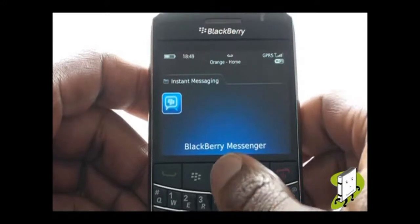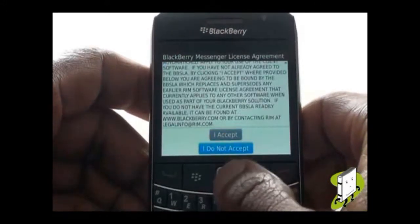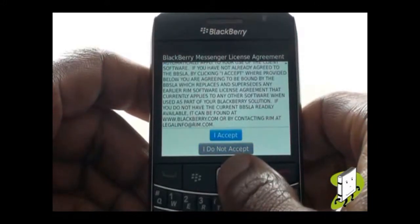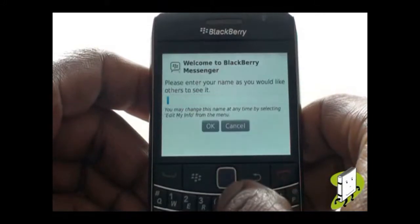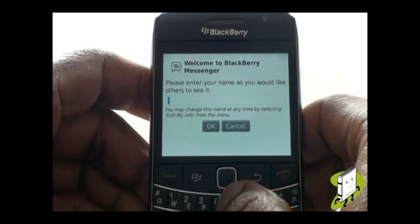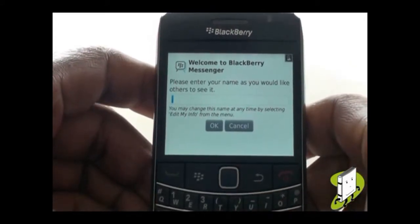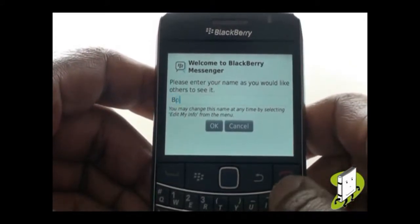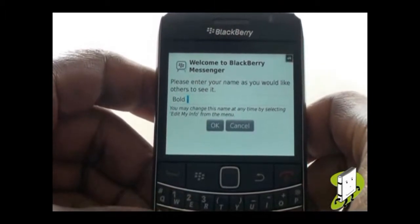If this is your first time opening the application, you would need to accept the license agreement. Now enter your name as you would like for it to appear. Some people use a known nickname. You can even add flags and smileys here too. Select OK to continue.